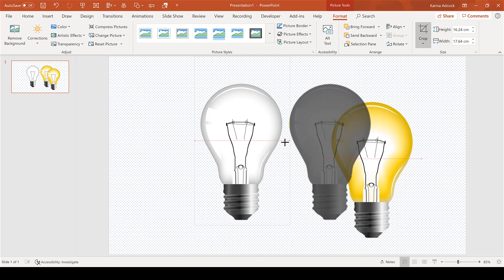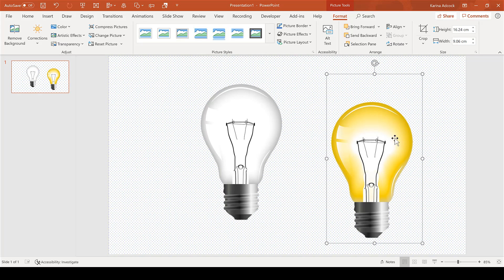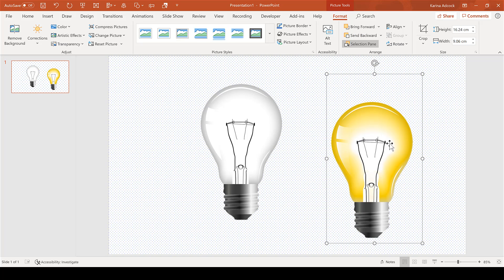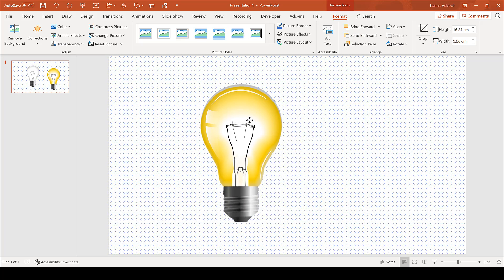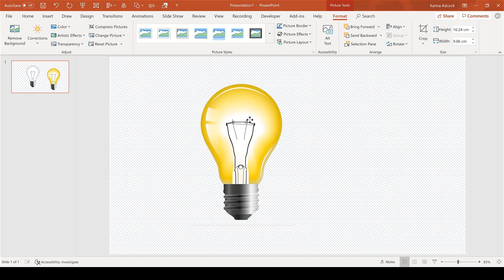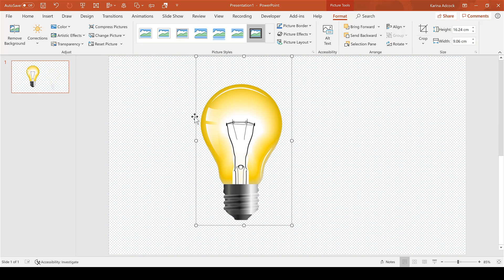of the other copy. Make sure the switched-on light bulb is at the front by selecting Bring to Front. Then move the switched-on light bulb over the top of the switched-off light bulb and